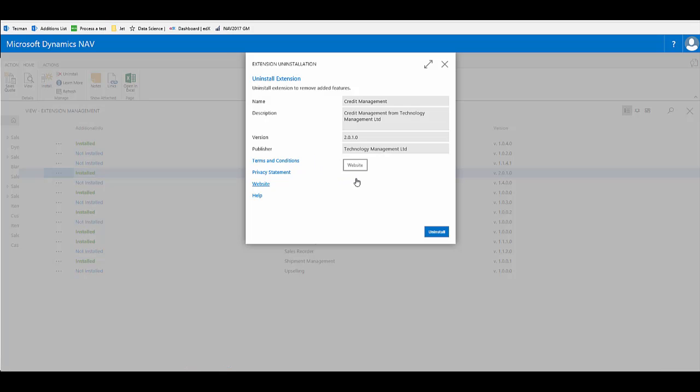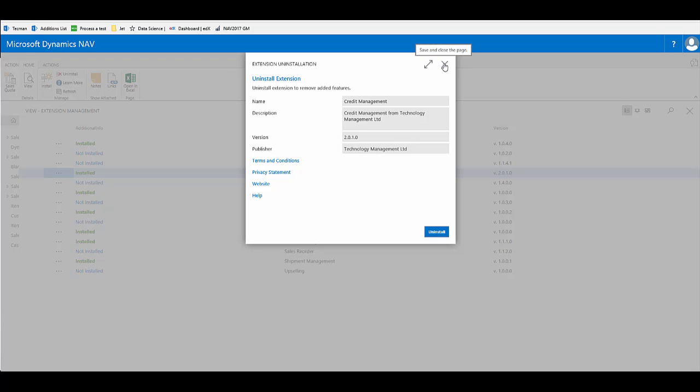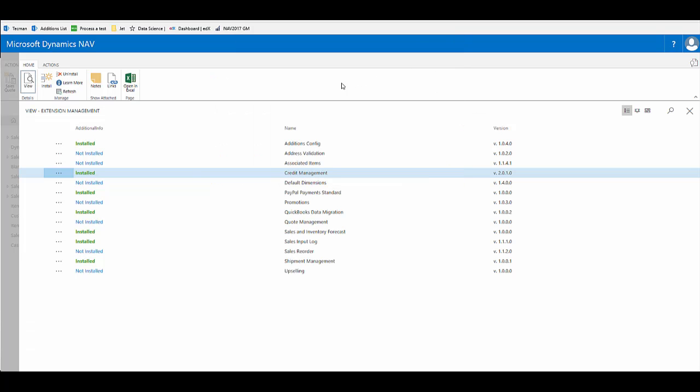I also have the option of uninstalling, which is as simple as installing. It's a one or two click process. If I uninstall this, the data would remain within the tables, so I can then reinstall at a later date if I wish to and utilize the same data. For now, we're not going to install, we're going to use this extension.